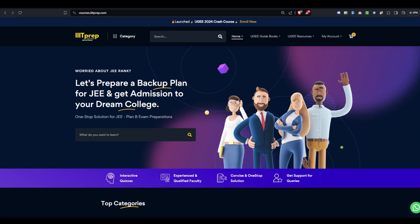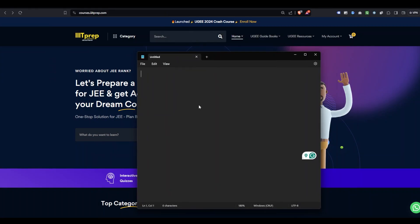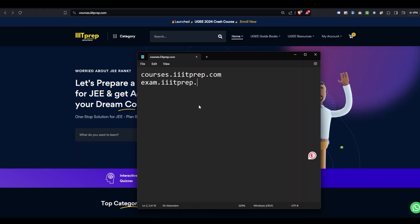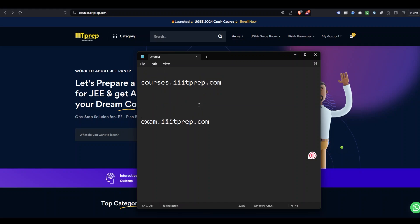In this video, we'll be looking at the course you have purchased — how you need to use it, access it, and take benefit of it. The first website you need to go to is courses.itprep.com, which is for courses. For mock tests, you need to go to exam.itprep.com.